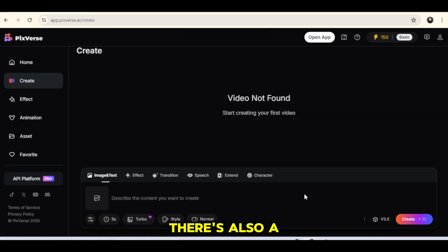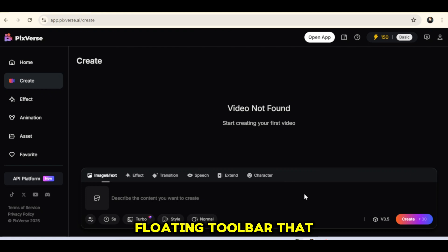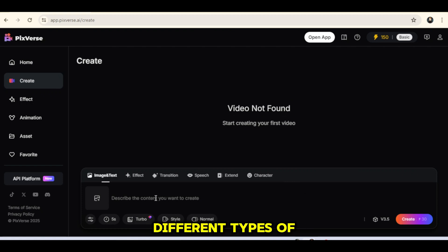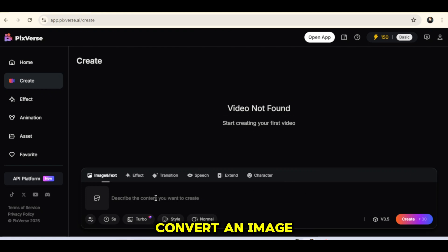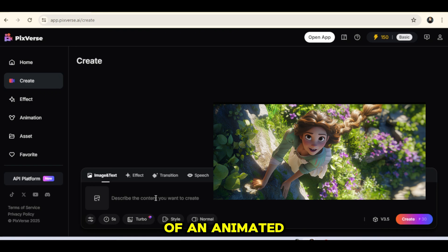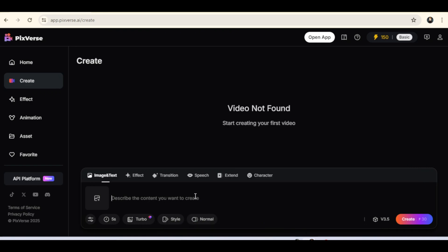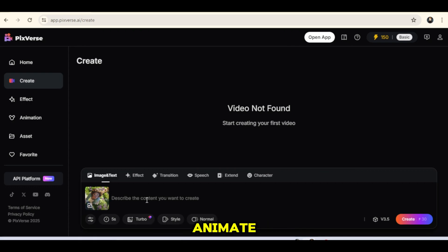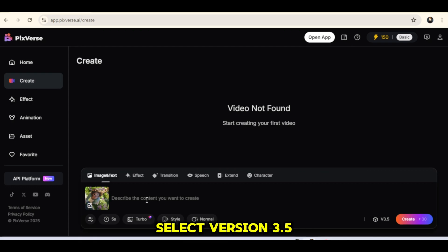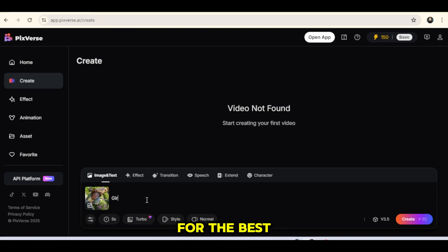There's also a floating toolbar that allows you to create different types of videos. The first thing we'll do is convert an image of an animated character into a video. To do this, click on Image and Text and upload the image you want to animate. Make sure to select version 3.5, the latest model, for the best results.